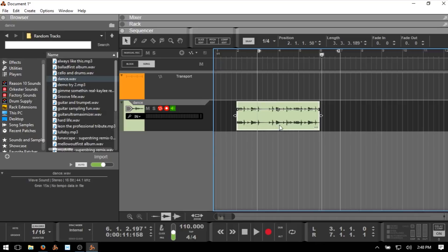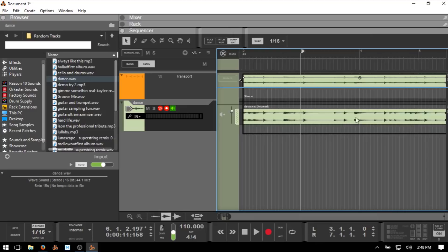Comp edit allows us to do some comp editing — this is useful if you want to set up a loop and record different audio takes, then pull different pieces from each take to create a composite audio track of the best parts. The pitch edit mode opens up our pitch editor where we can make adjustments to our audio. But what we want to look at is slice edit, where Reason is going to create and place slice markers within our sample.